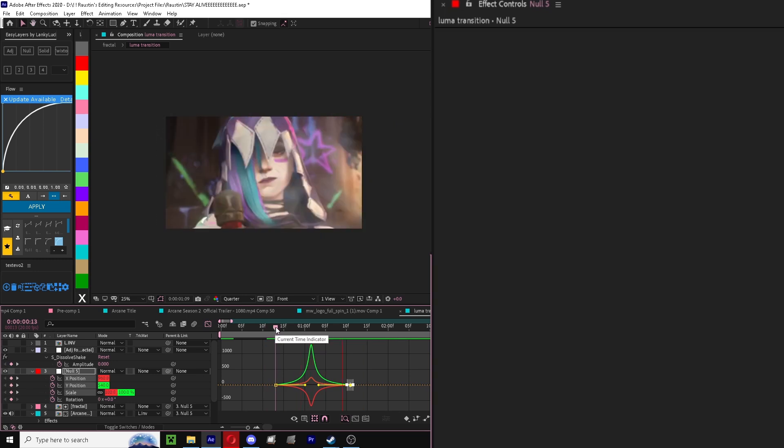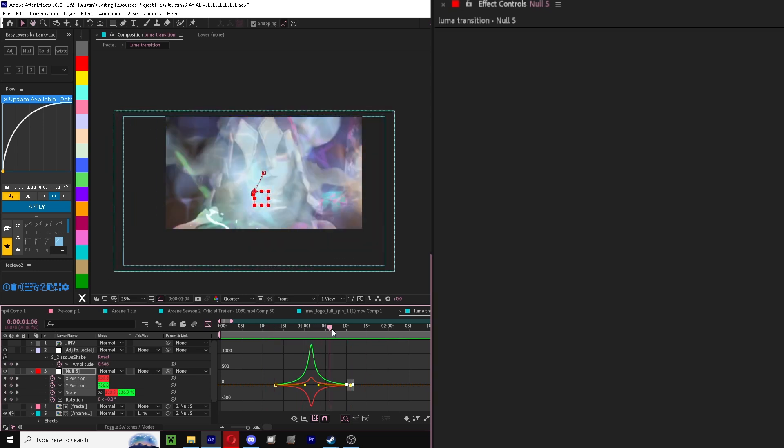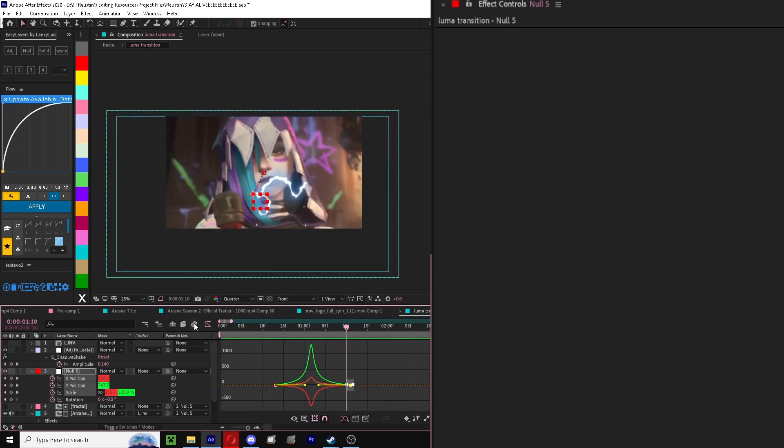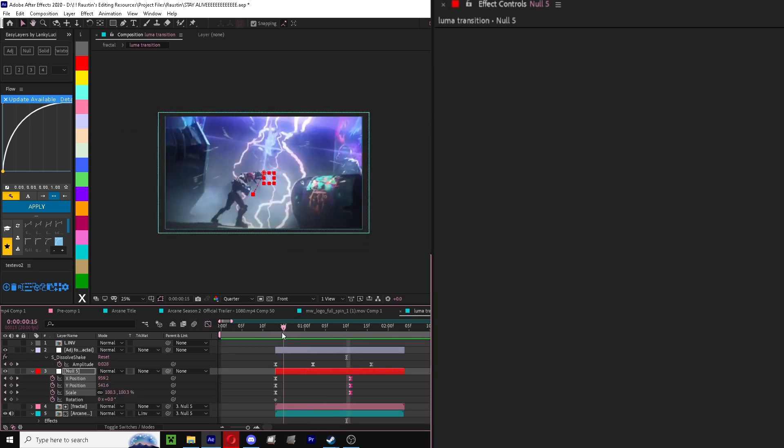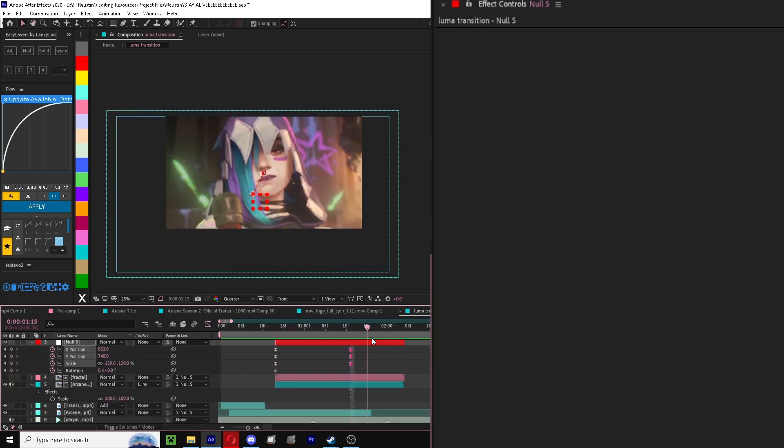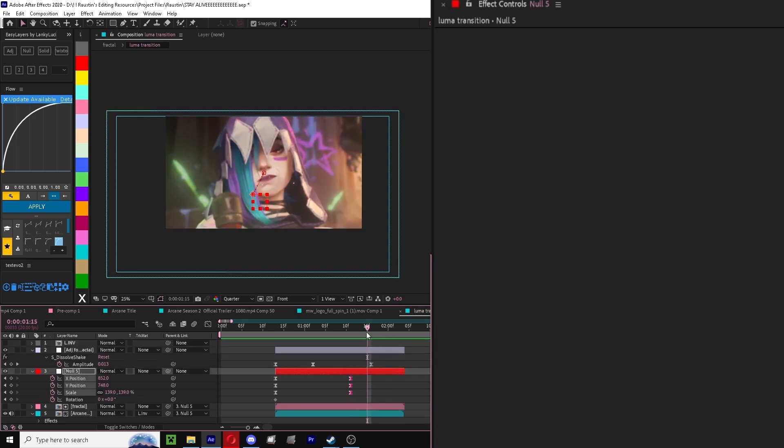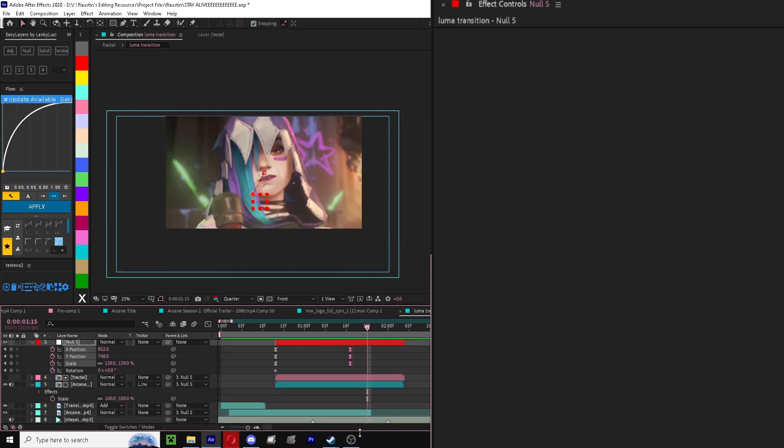But yeah, that's basically how you do it. If you have any other questions or if you guys have any other effects that I've done in previous edits that you guys would like me to cover, feel free to comment them. Yeah, thanks for watching.